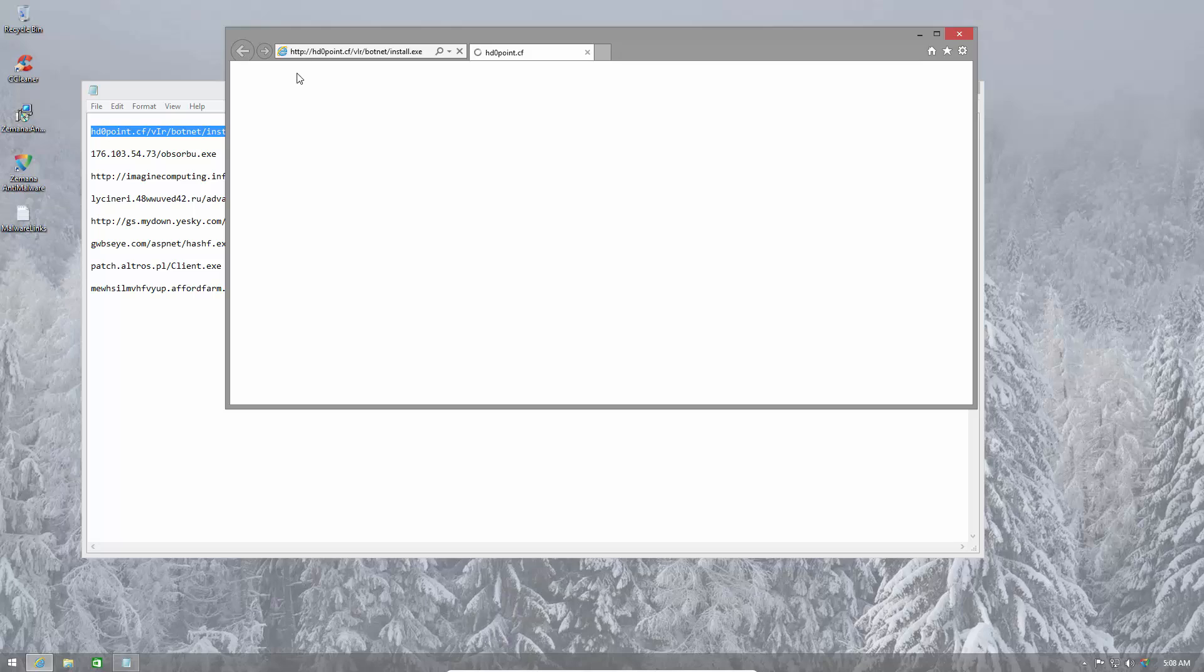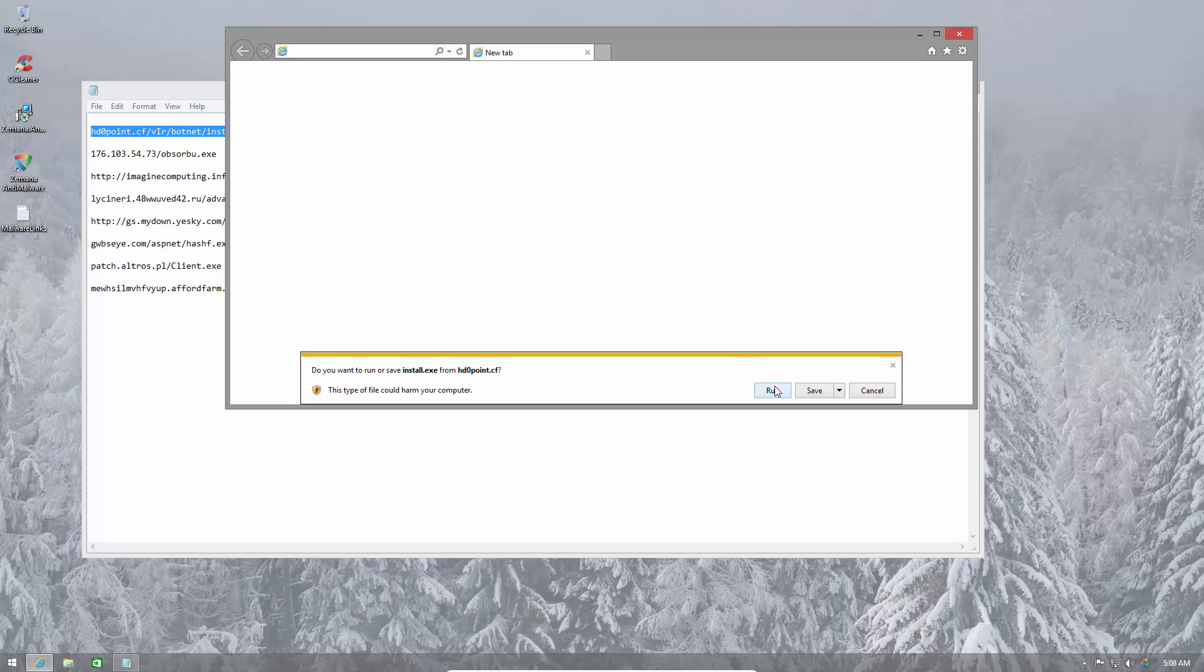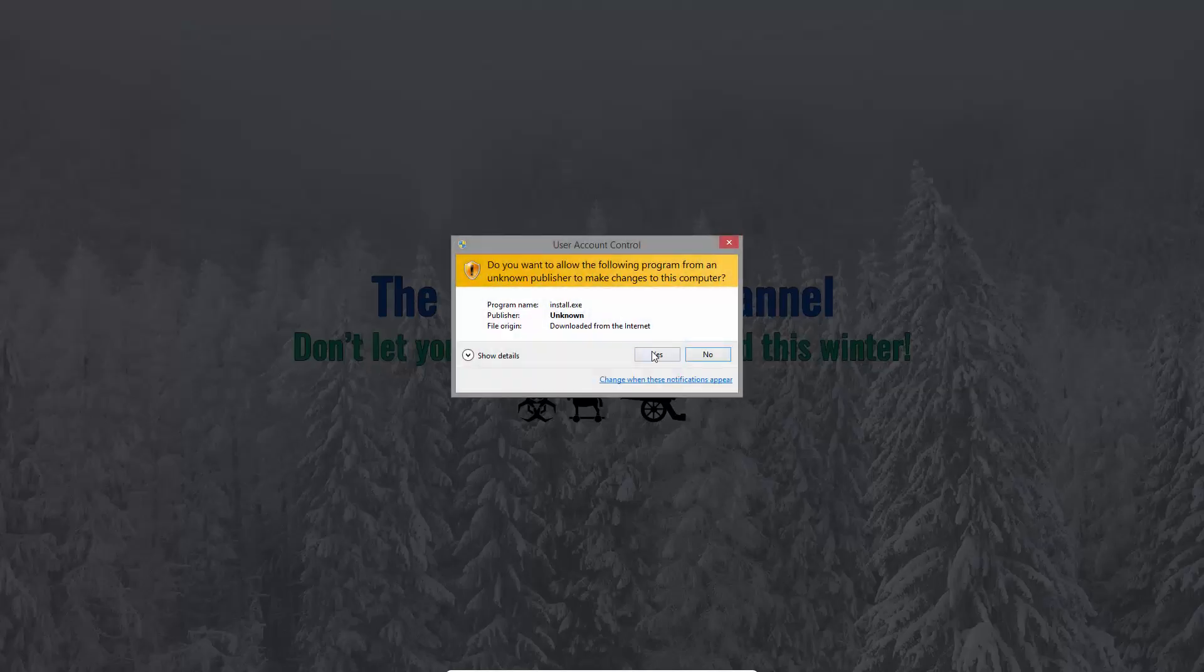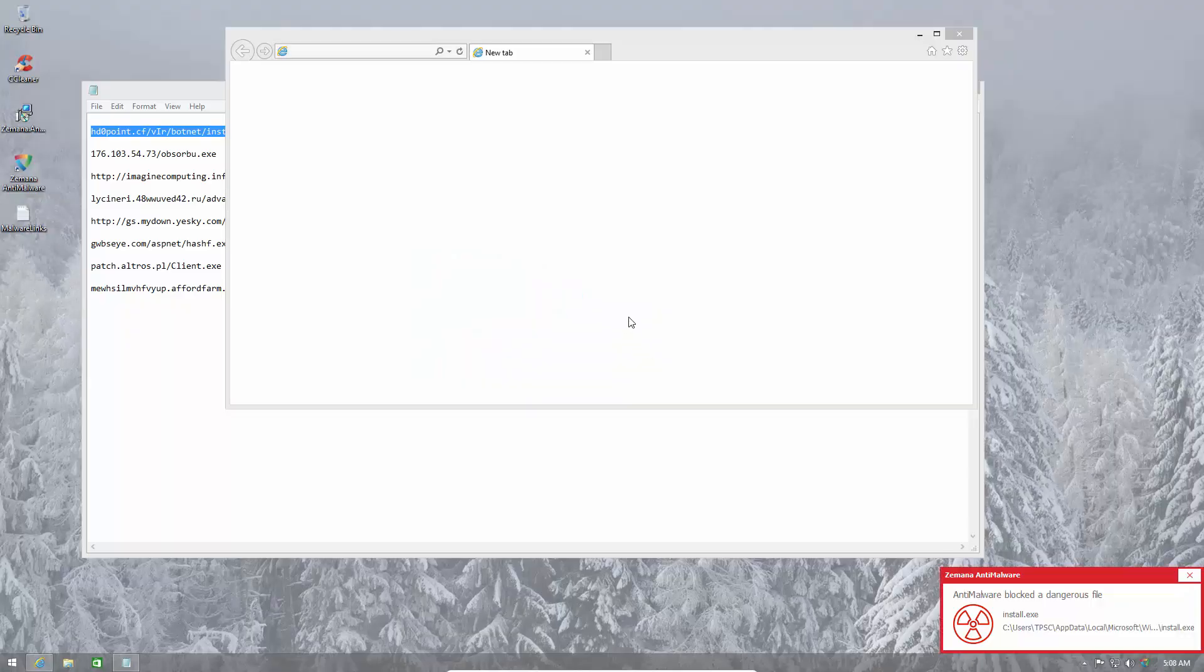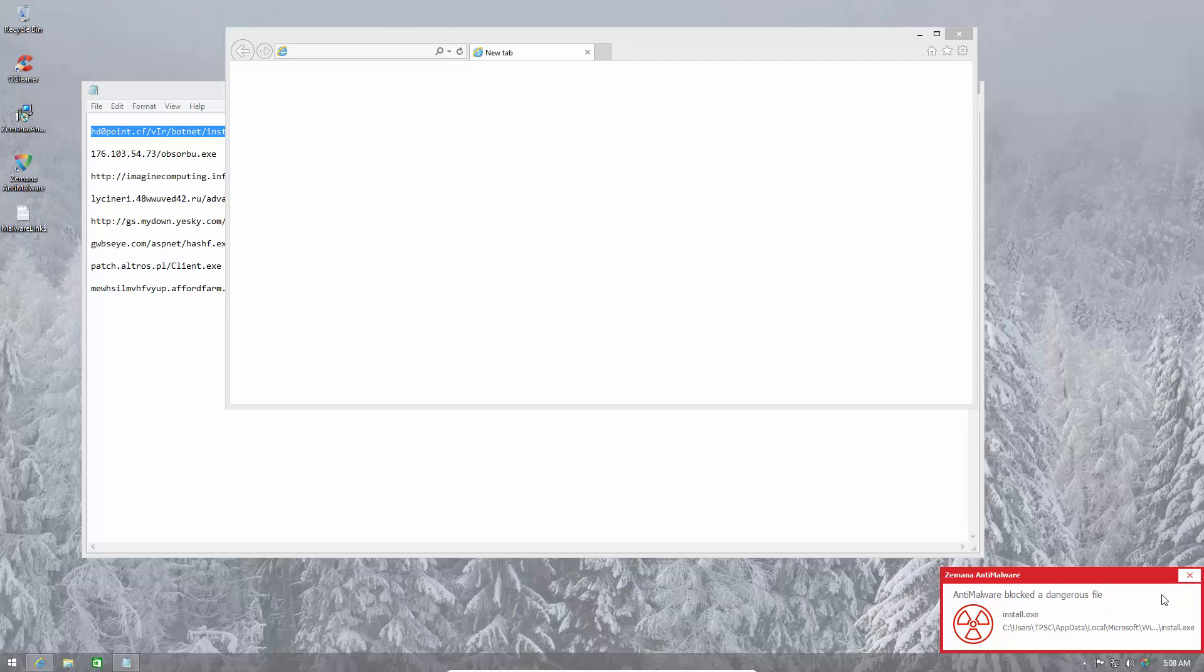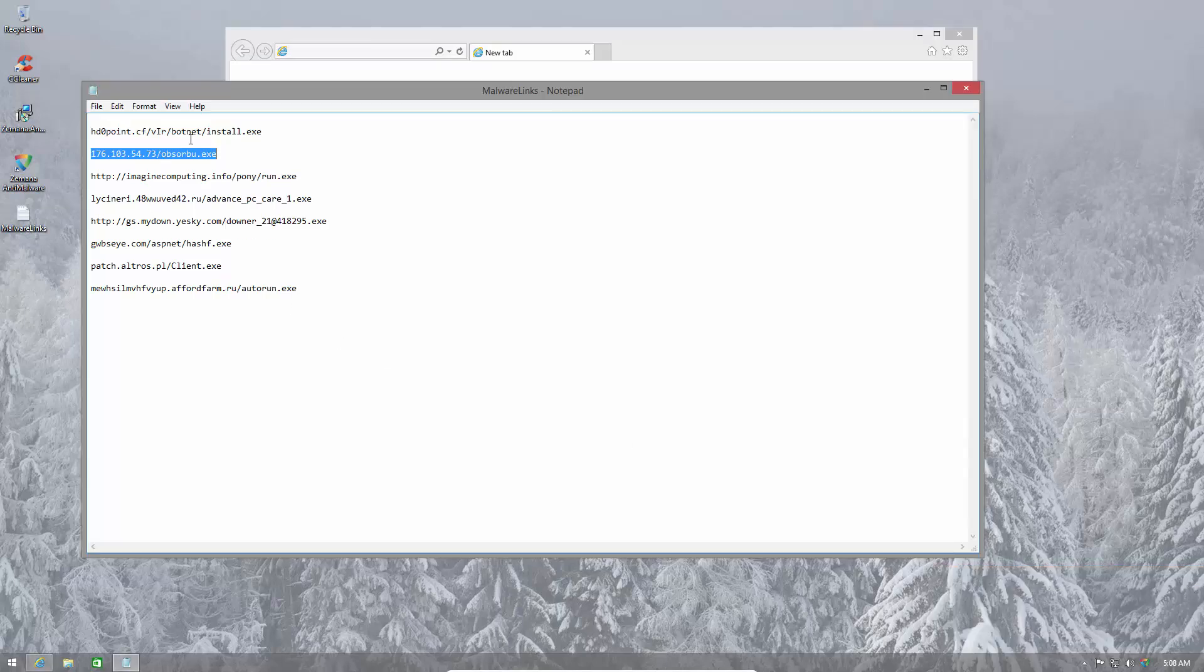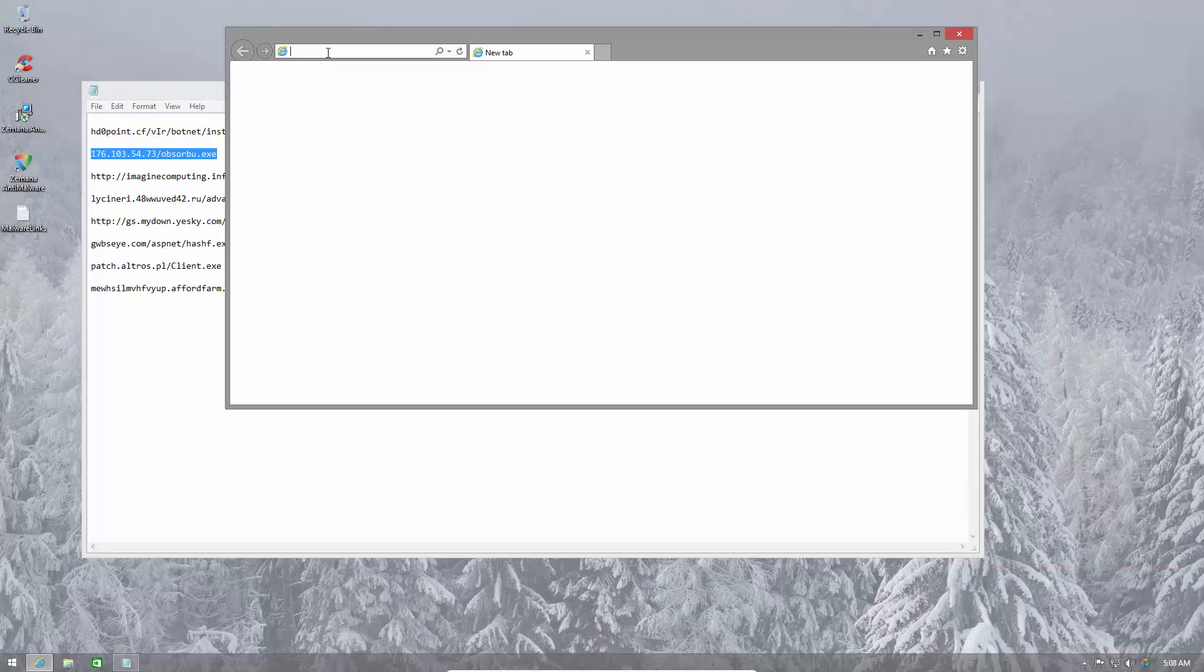So the first link is being loaded up. Let's go ahead and try and run it. And nope. Anti-malware blocked a dangerous file install.exe. So first one's caught and blocked. That's good. Let's proceed.